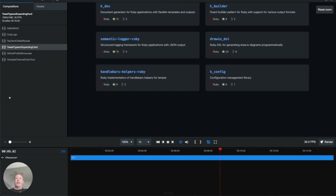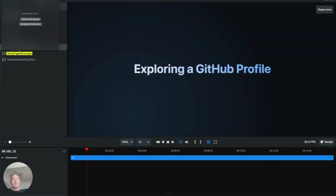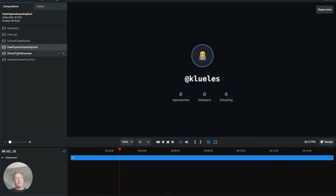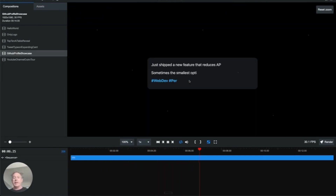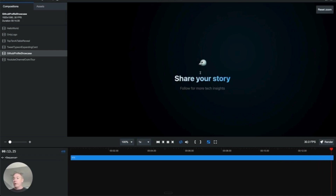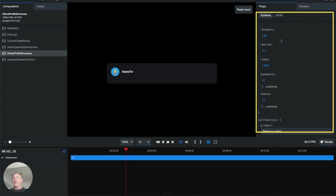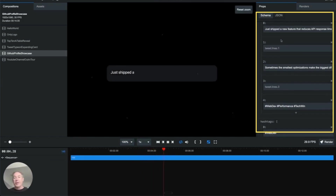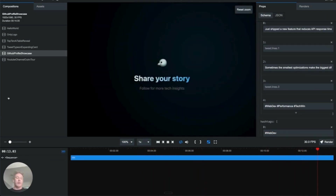Then let's look at the next one I did, which was really a tweet. When we click on this particular thing we've got an animated Twitter post. We see Appy Dave — 'Appy Dave just shipped a new feature, sometimes the smallest optimizations' — and we've got all this information coming through. All the data is configurable as you can see in the property grid on the right, and all of it was generated in a one-shot prompt based on a little prompt structure that I put together for Remotion.